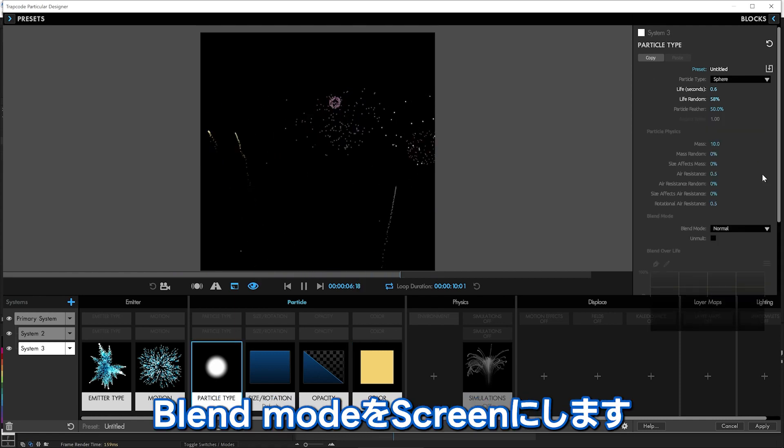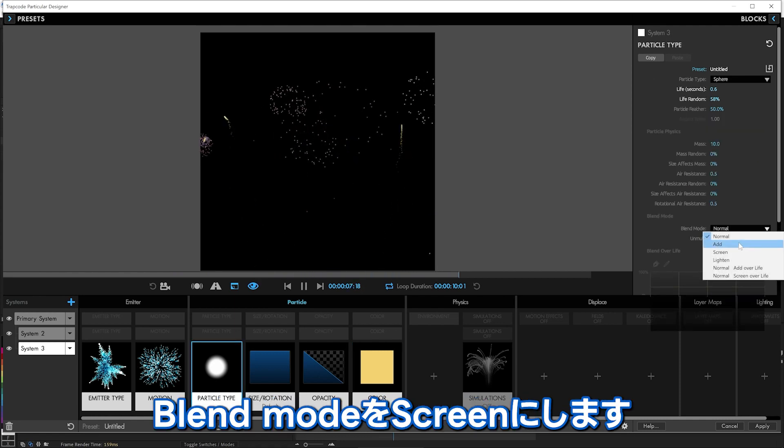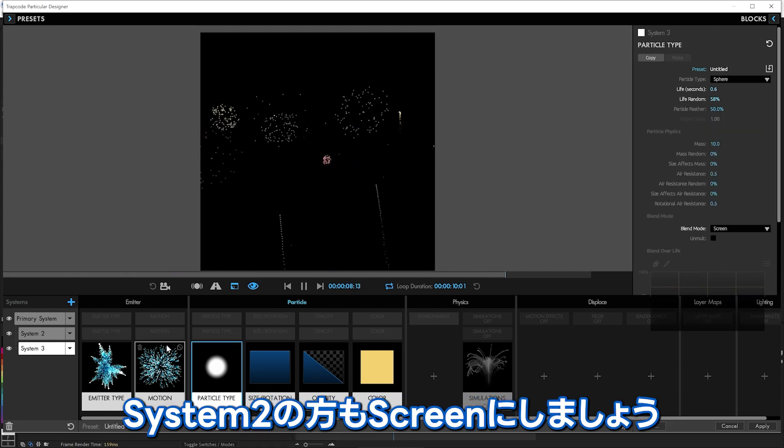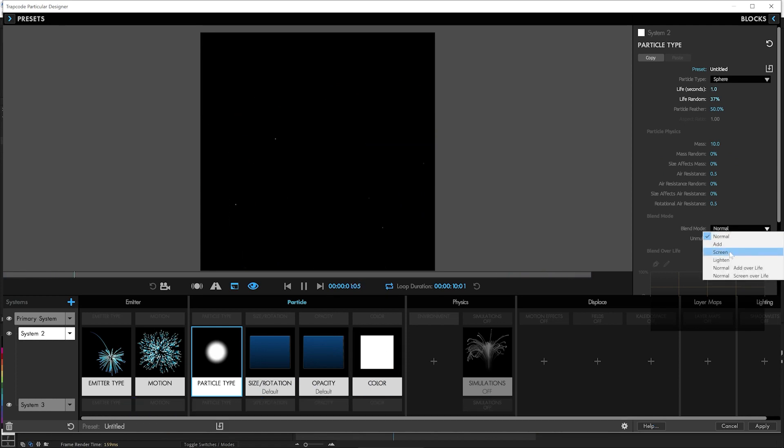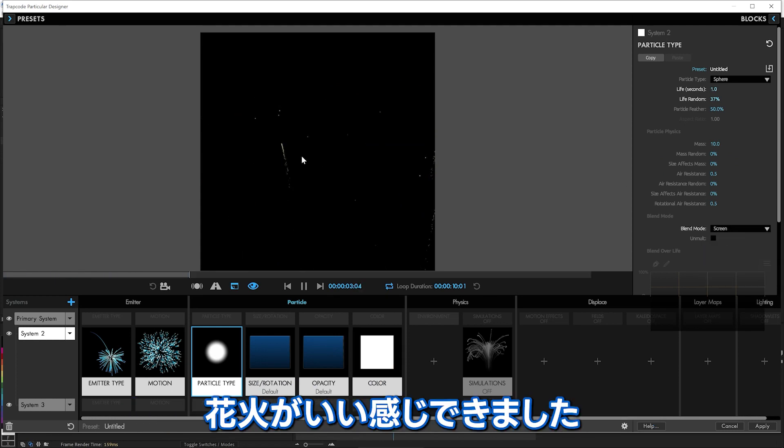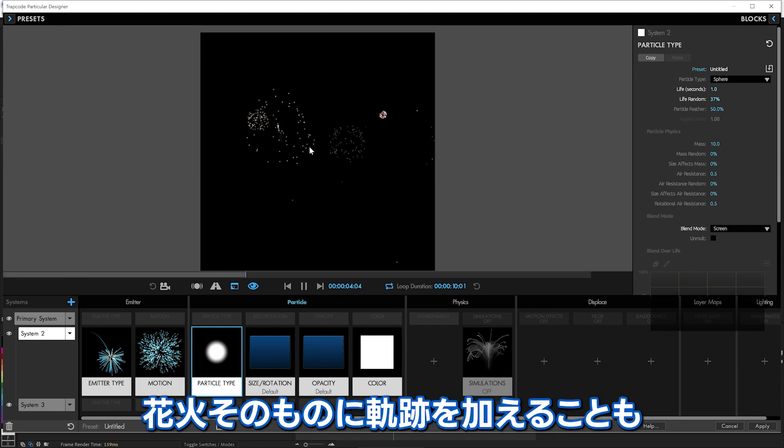And, you know, we could even make them screen. In fact, let's make these ones screen as well. So there you go. We've got some nice fireworks going on.